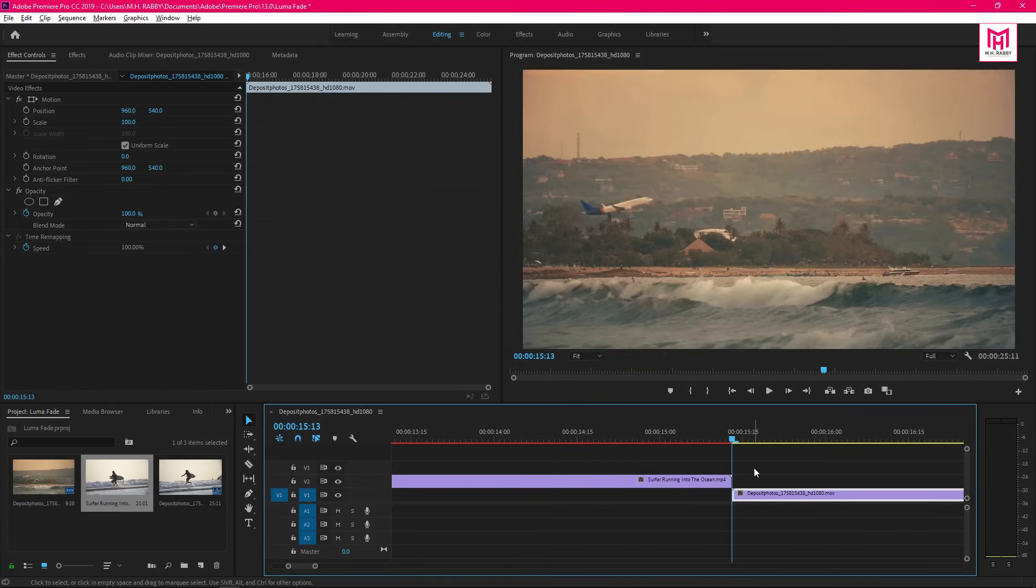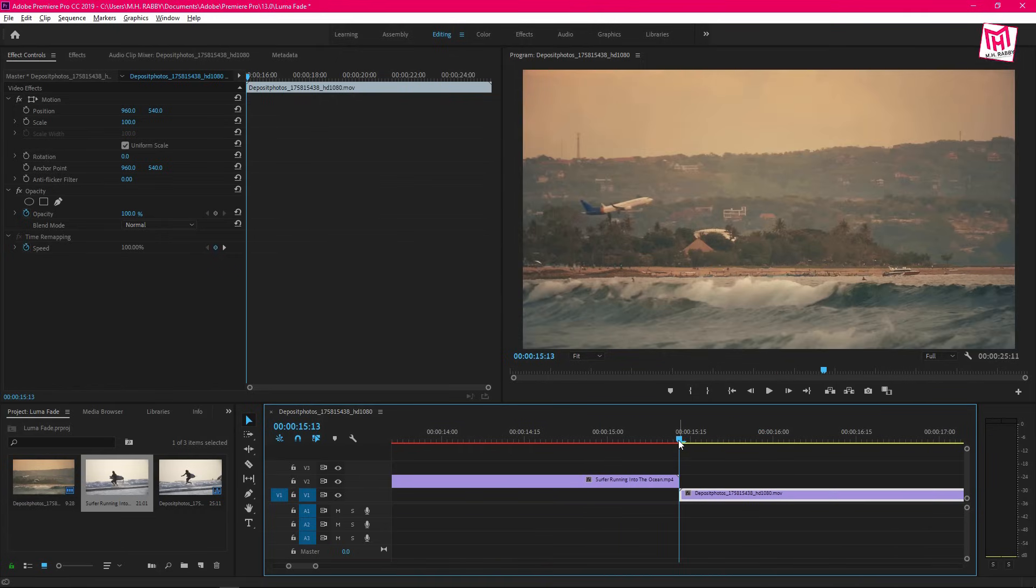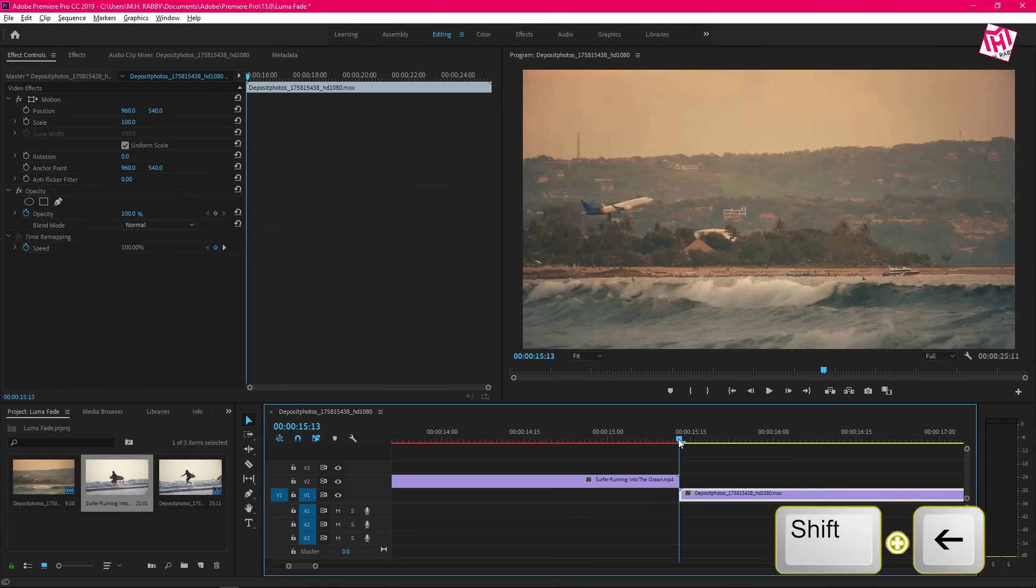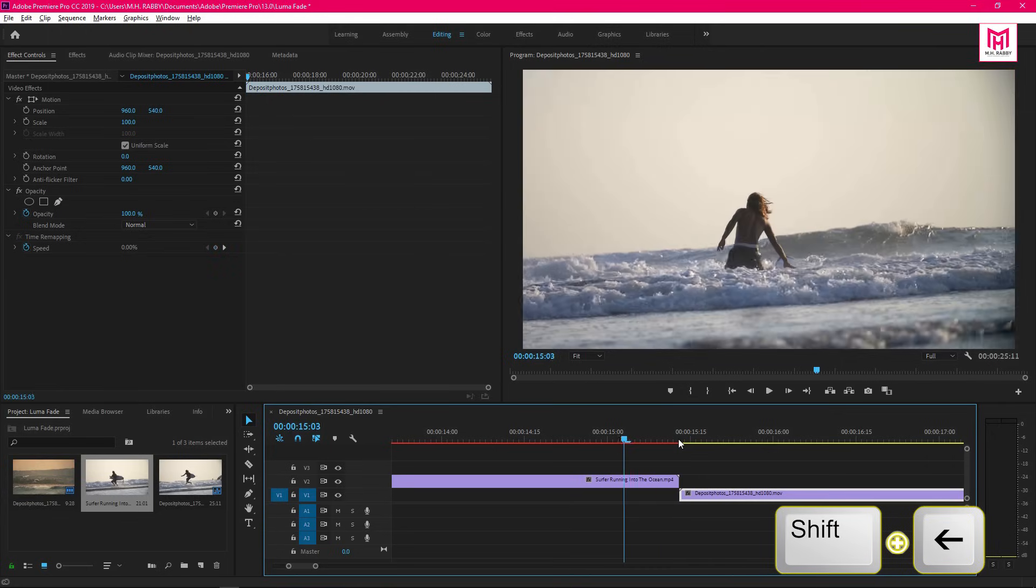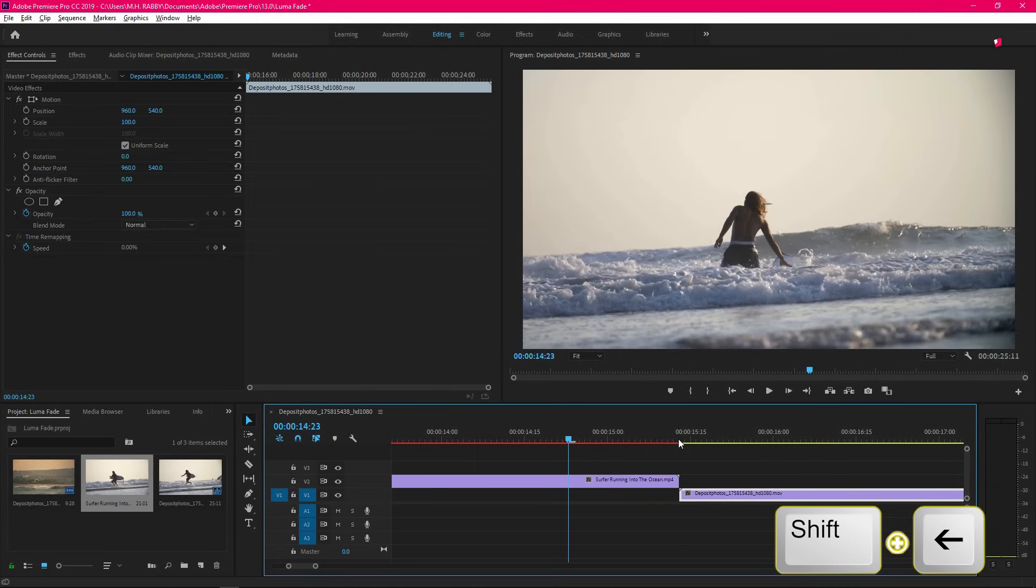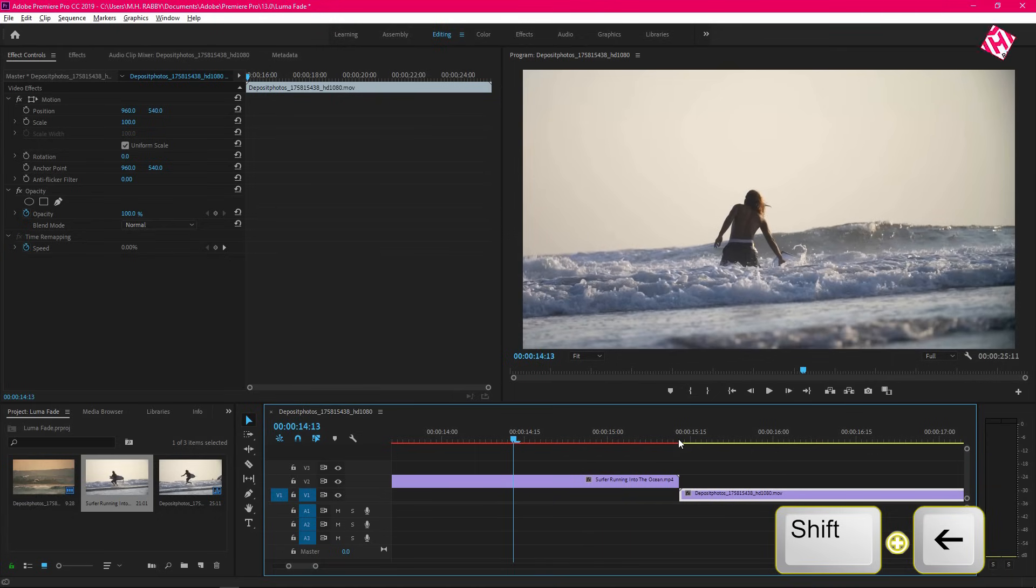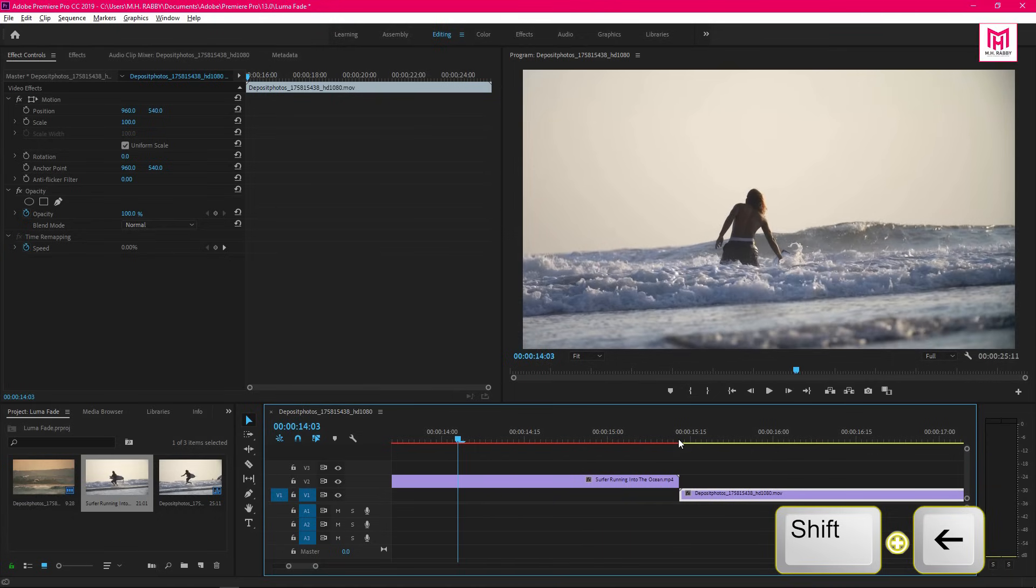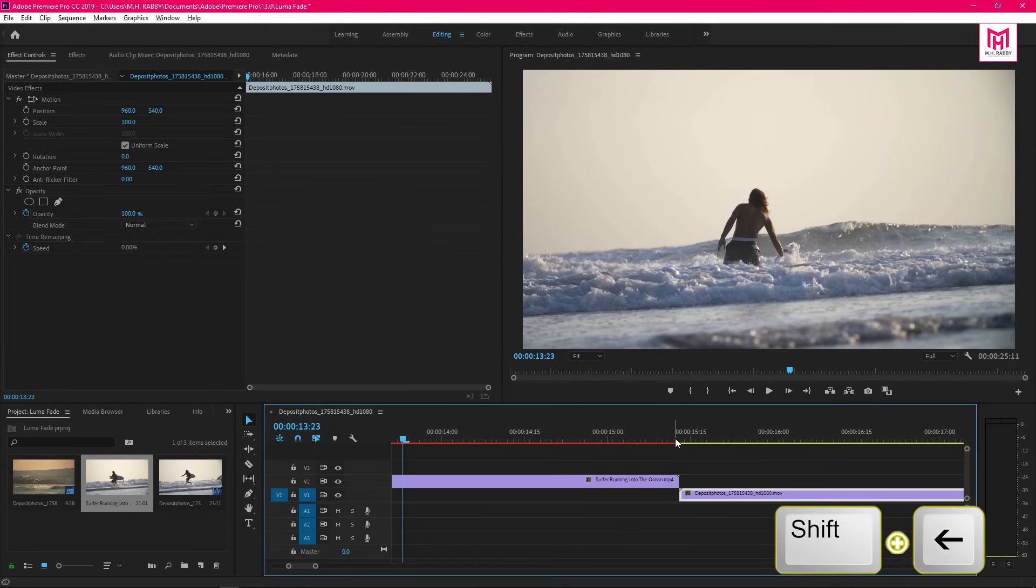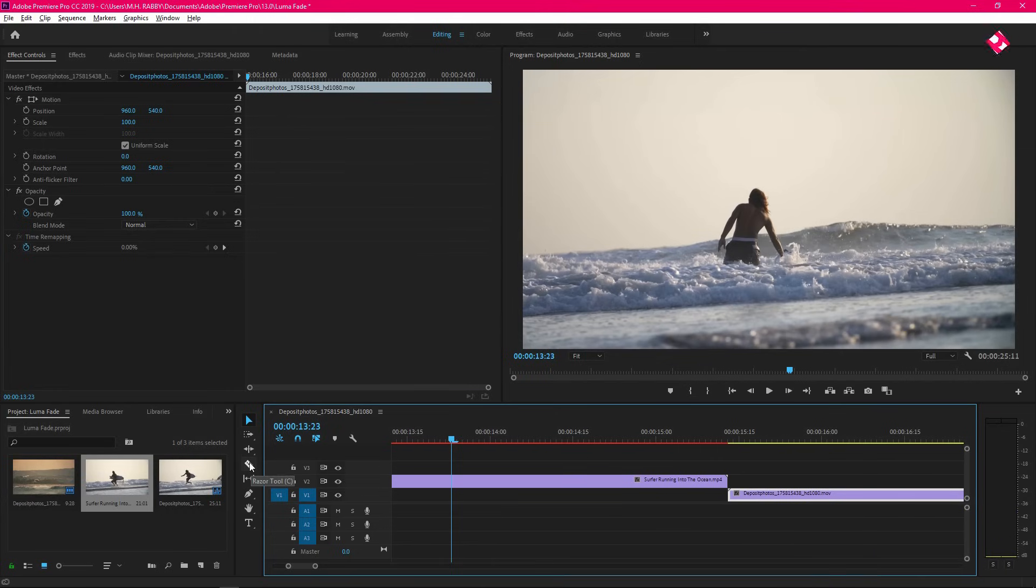Go to the middle of two clips and go 40 to 50 frames left. Hold shift and click on the left arrow to go 5 frames per click. Now select the razor tool and cut the clip.